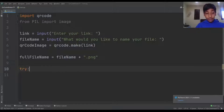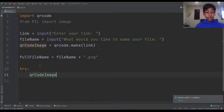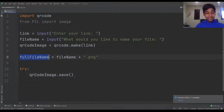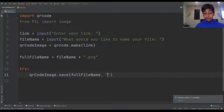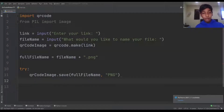So all we have to do is write try, and now we want to save the file. We can say qr_code_image.save(full_file_name, 'png') — the full file name is what we're going to name our file and PNG is the file type. You're going to get a red squiggly line — don't worry about that, it's just because we haven't done the exception handling yet.